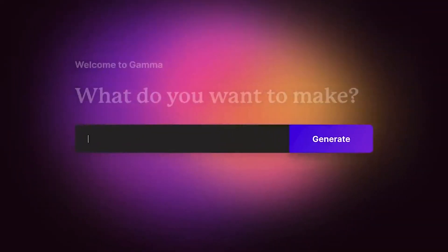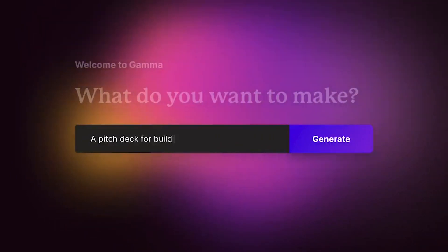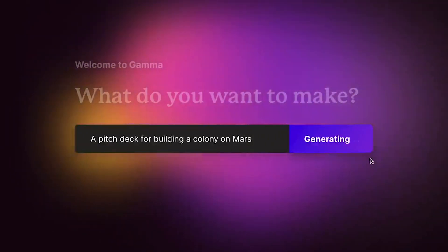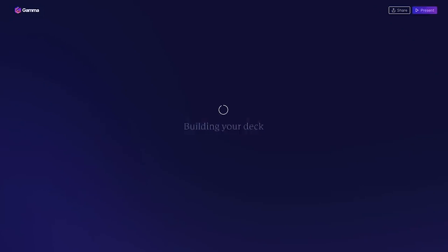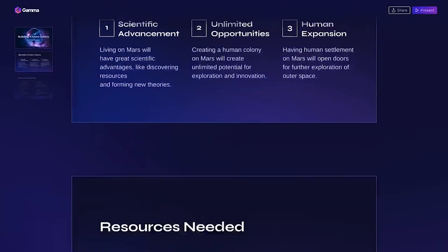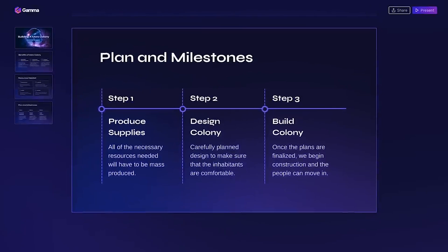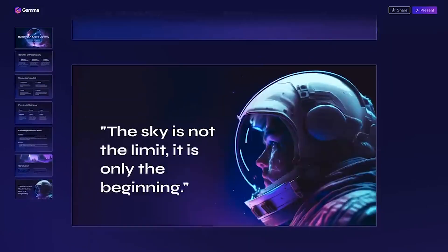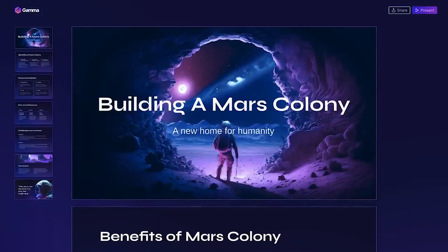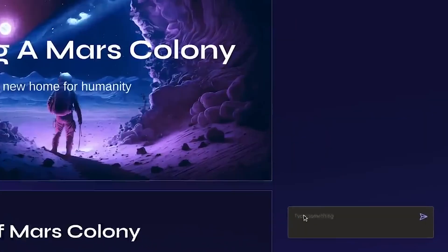Let's move on to the service called Gamma AI. Gamma will allow you to create beautiful and engaging content without the need for formatting or design skills. This platform is perfect for anyone who wants to quickly and easily create professional presentations, documents or web pages. You can start by writing your request and Gamma's powerful AI generator will create a working presentation for you.